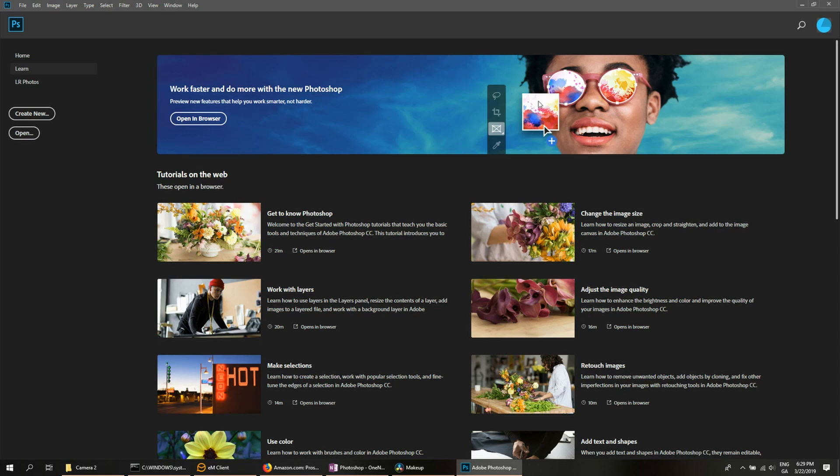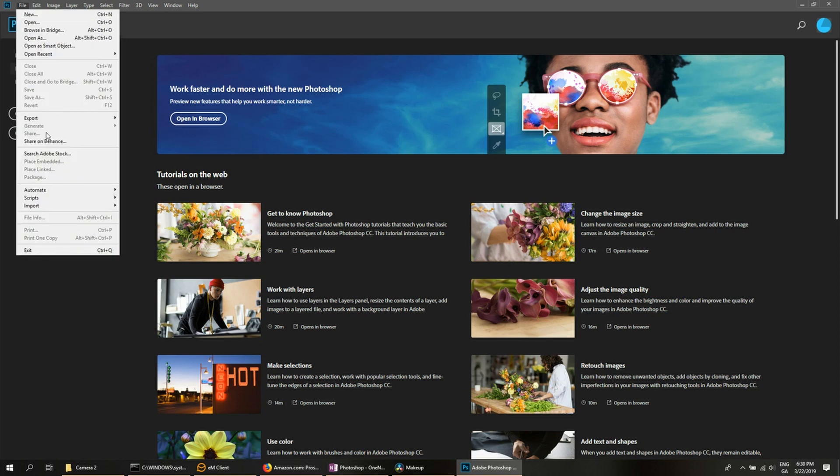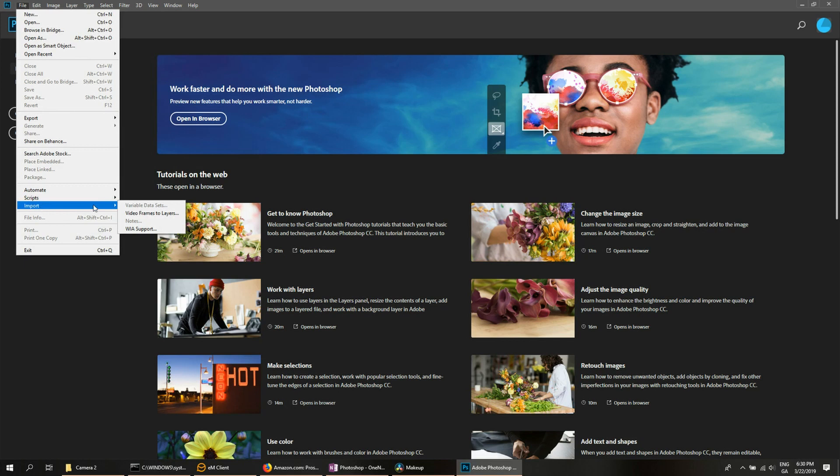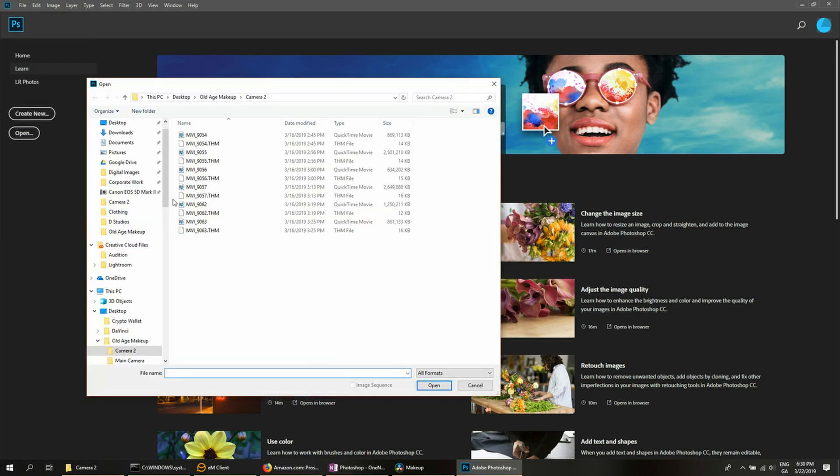So the first method is when you've launched Photoshop, go to File, Import, Video Frames to Layers, then grab the video that you want. In this case I want this one, hit Open.